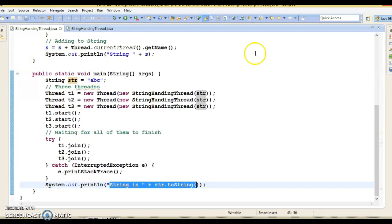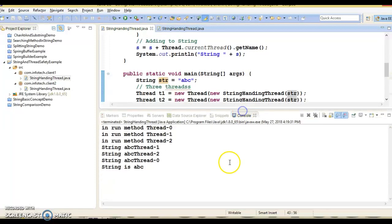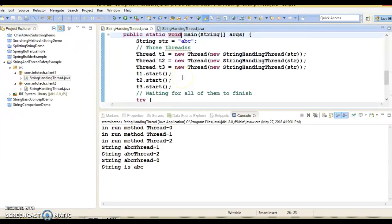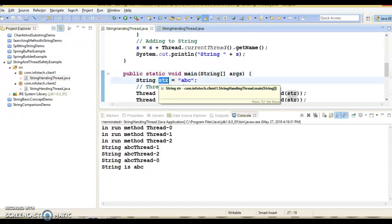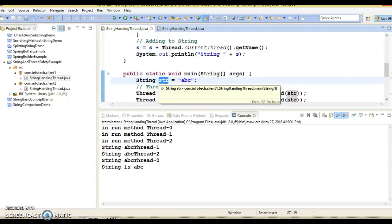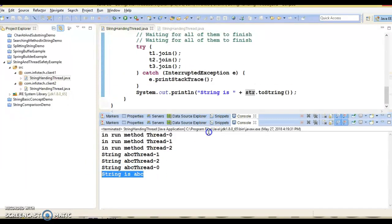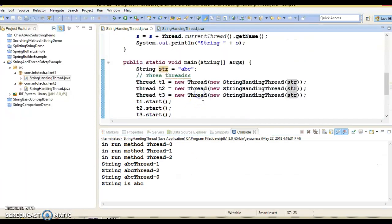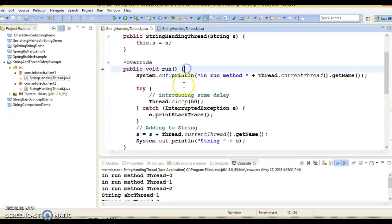Here is the output. You should note that every thread changes the content of the String, but in the process, the reference that str refers to is also changed. So effectively, each thread gets its own String object. Once all the threads finish, str is printed in the main method again, and it can be seen that the original String is printed, meaning the original reference with the original content remains as it is.